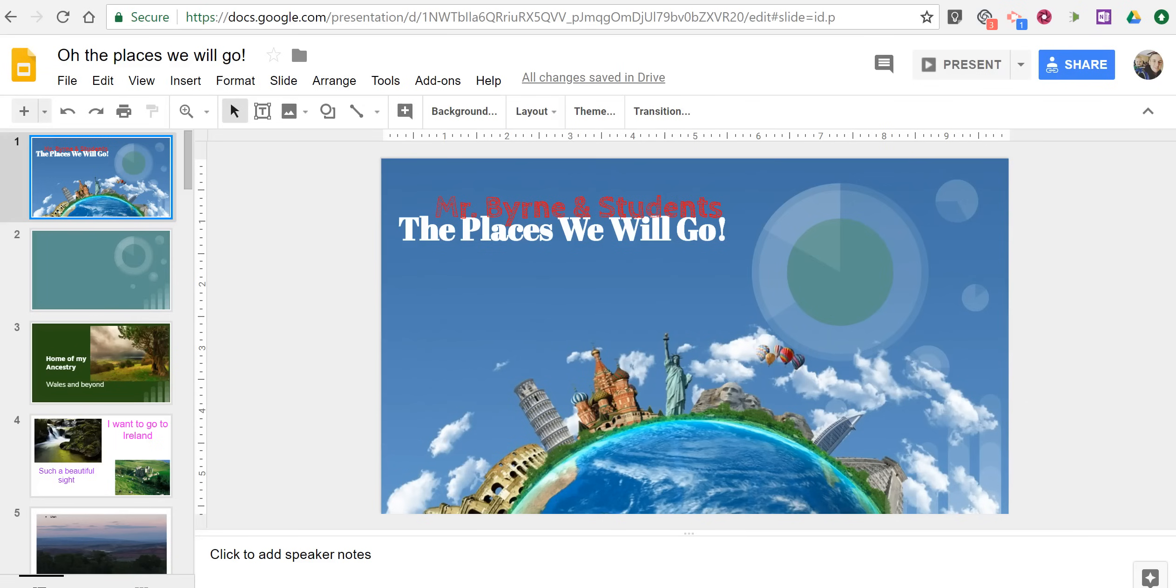Hi, I'm Richard Byrne. In this video I'm going to show you how you can record audio directly in your Google Slides.